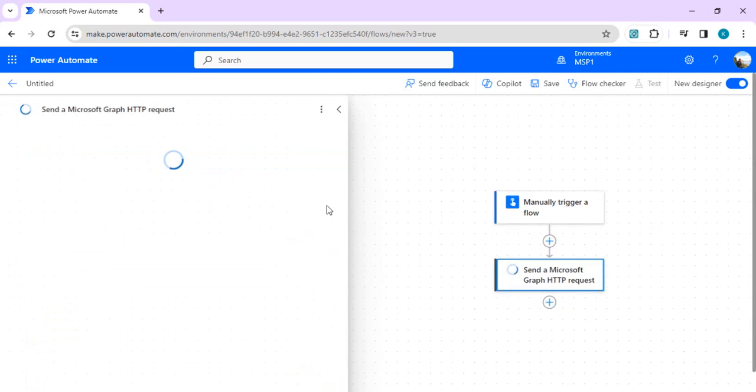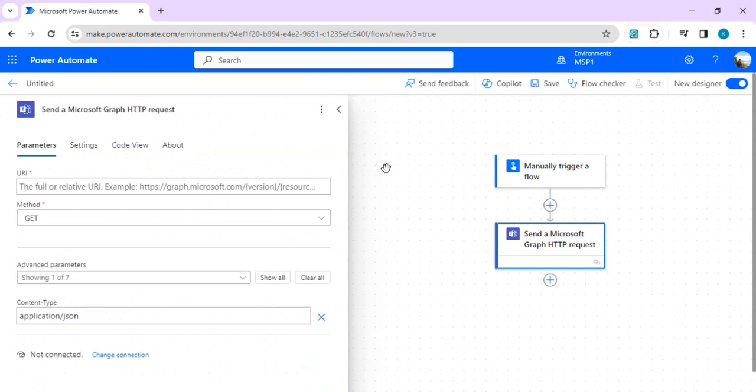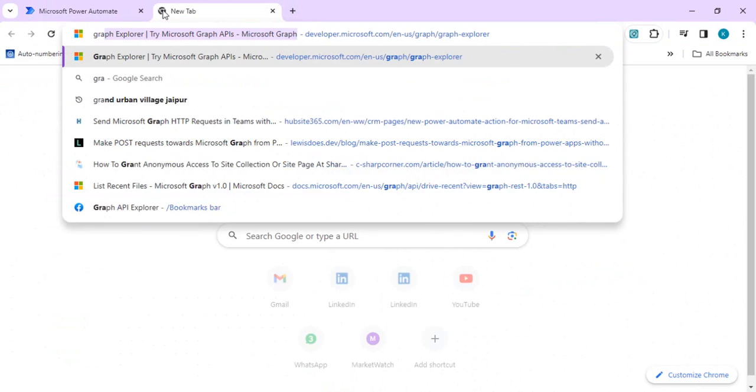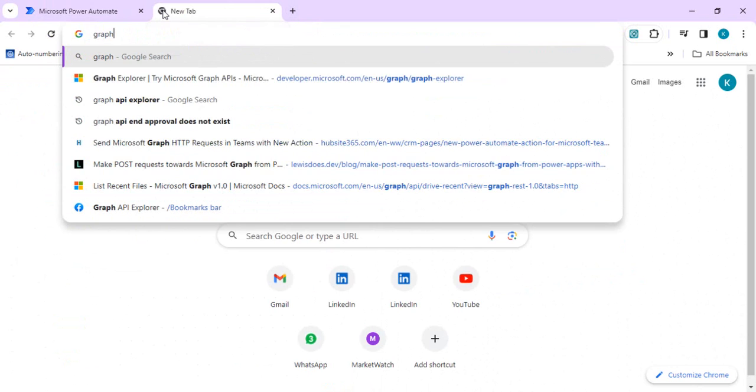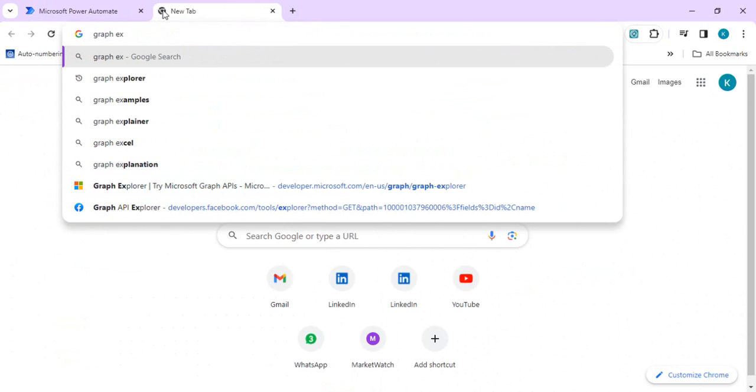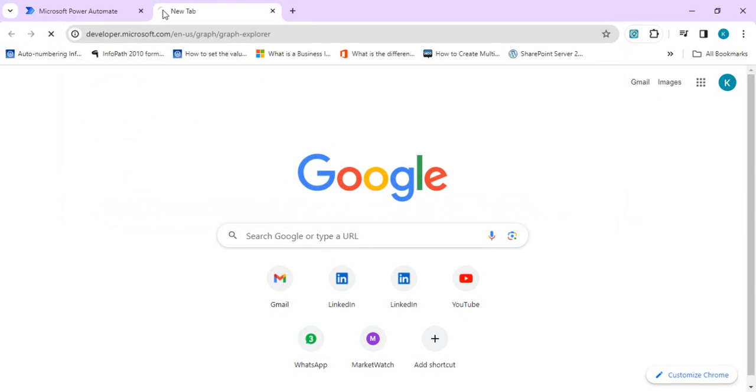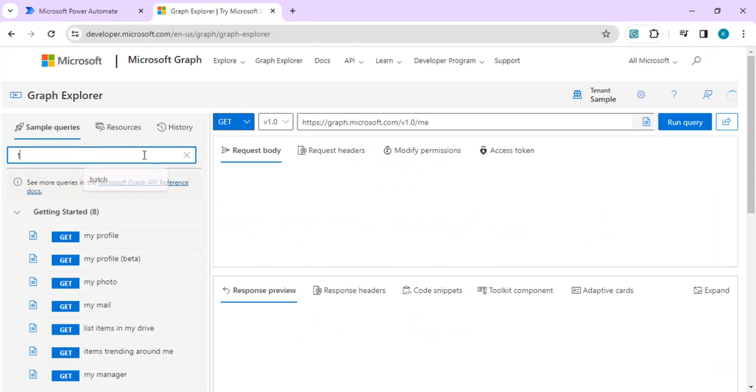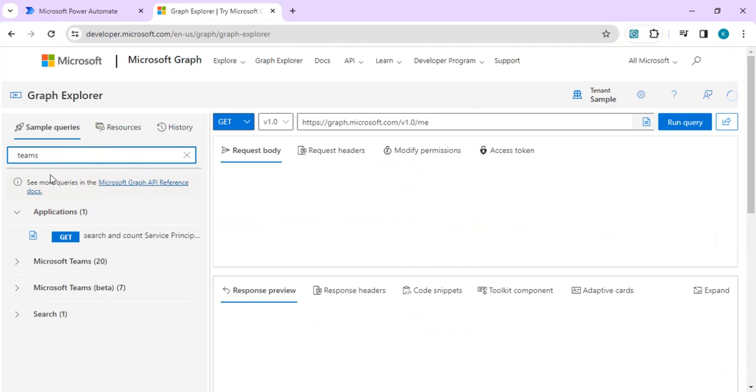As part of the next action, I'm going to search for 'send Graph HTTP request' and this will connect to my Teams connector. If you look at the connection, it's using my connection to Teams. Here I can specify the Graph endpoint. For that, we'll use the Graph Explorer to look at the endpoints which we want to make a call to.